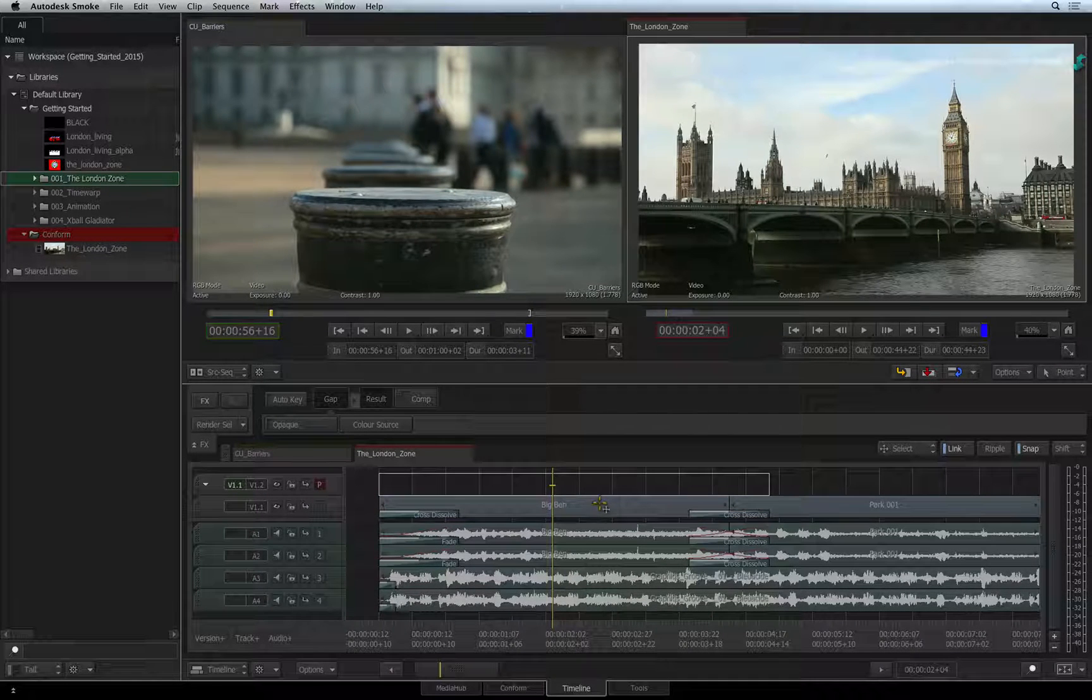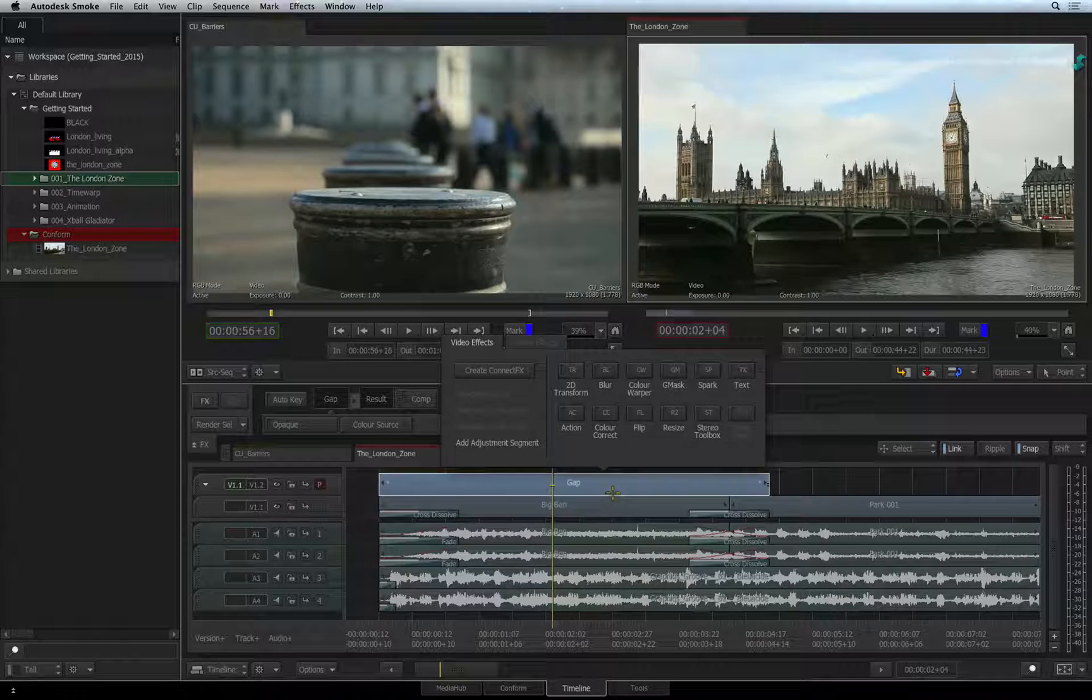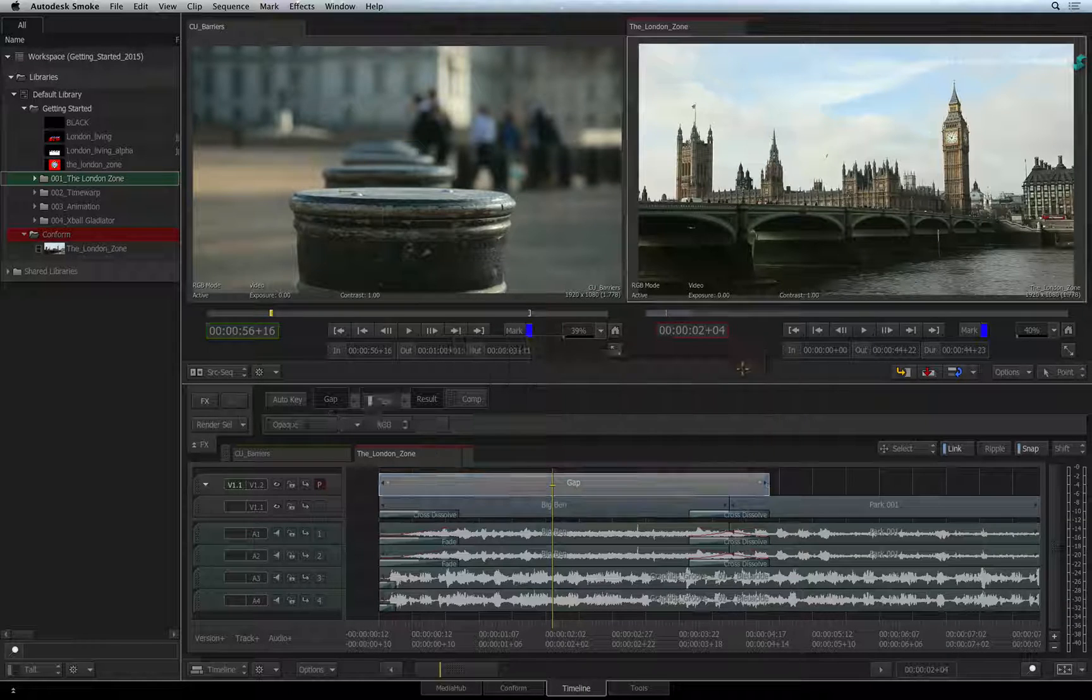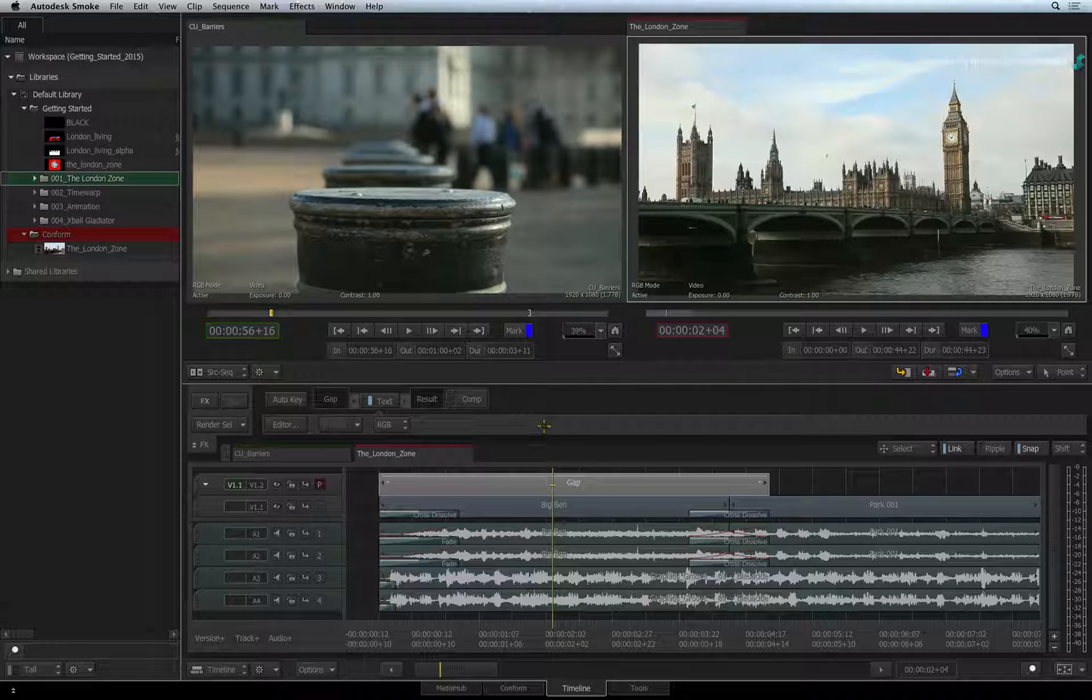Let's right-click on the gap segment and select ADD EFFECT. In the FX ribbon, click on TEXT and the TEXT TIMELINE FX will be applied to the gap segment.